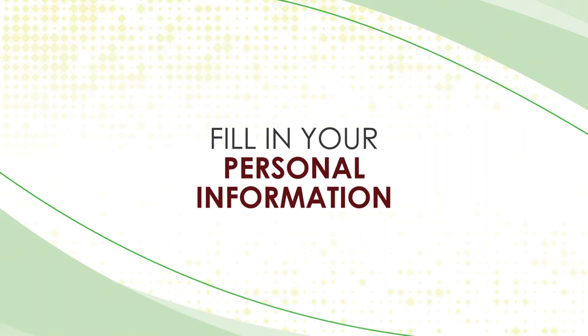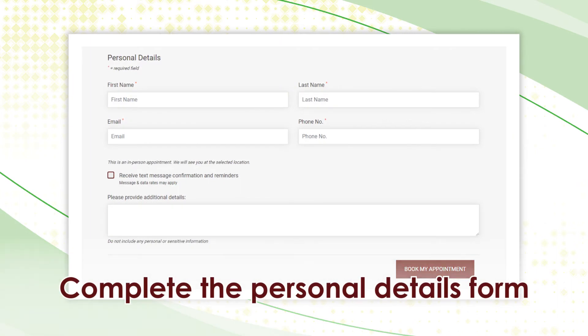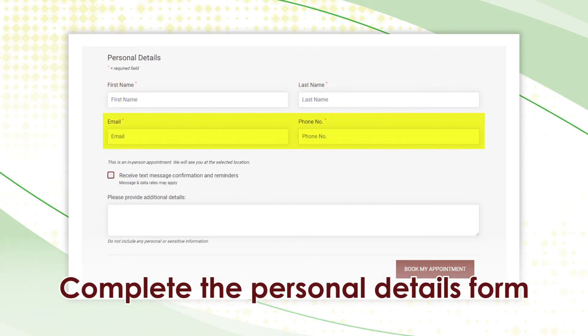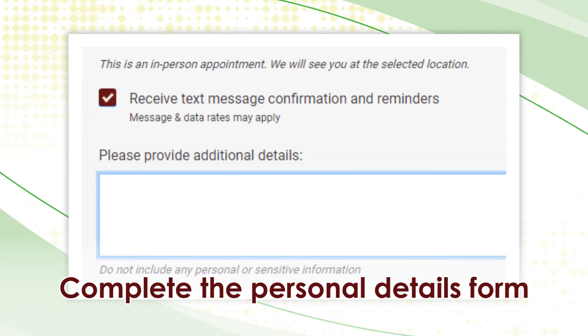Fill in your personal information. Complete the contact form with your first name, last name, email, and phone number. If you would like to receive a text message confirmation and reminders, click the checkbox.